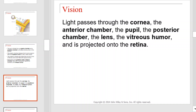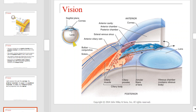Light passes through the cornea, the anterior chamber, the pupil, the posterior chamber, the lens, the vitreous humor, and then is projected onto the retina. Use this diagram to follow these structures — take a moment and familiarize yourself with each labeled item.